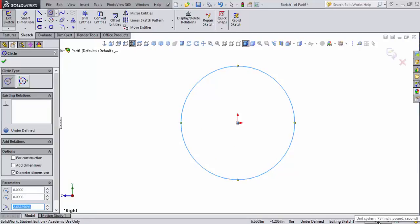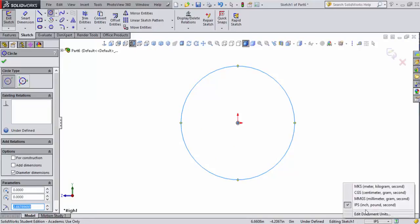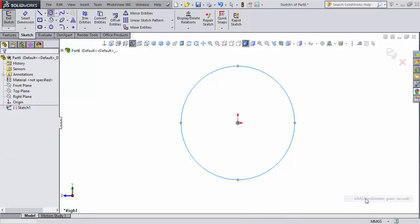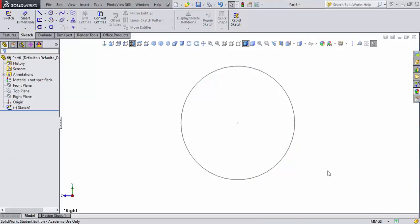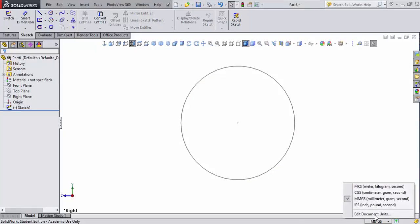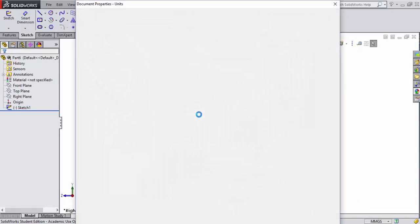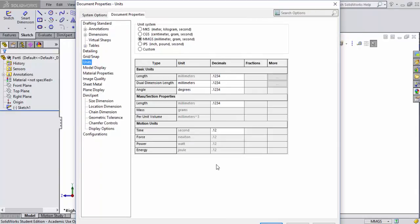We're in our default and set to inch-pound seconds. We've got to change that. We've got a millimeter-gram second, and we're going to double check our units. And, of course, we should be set to four. That's great.